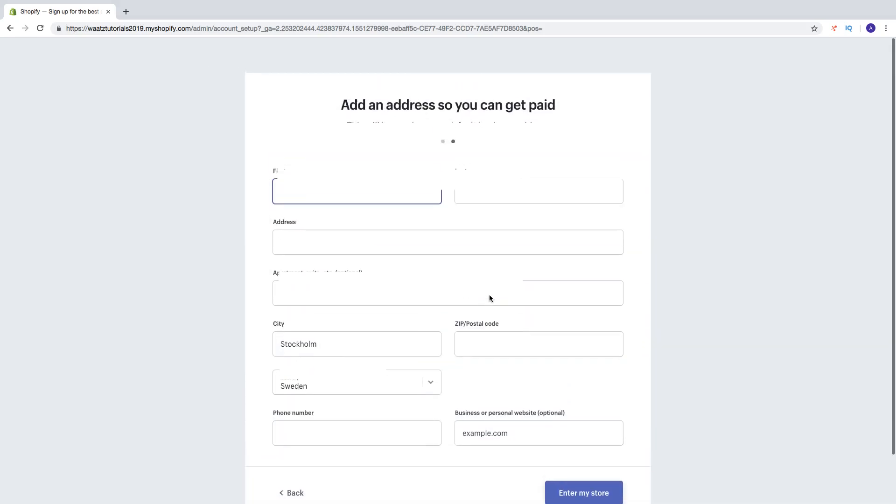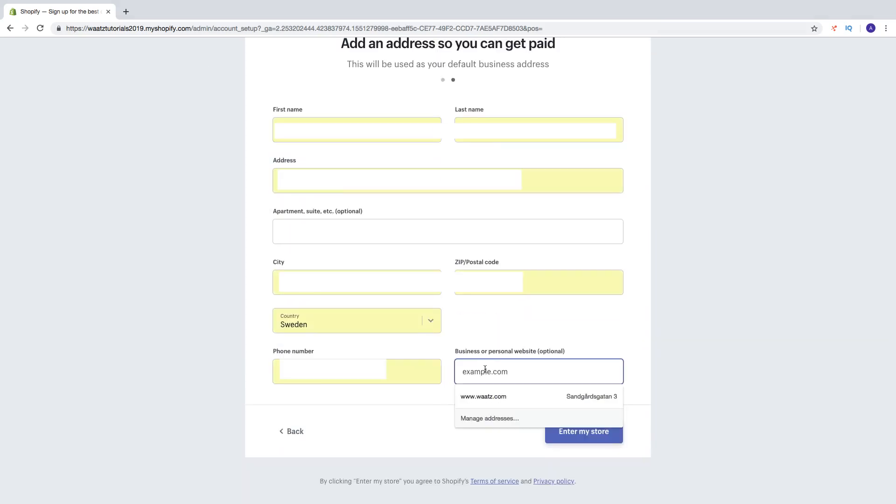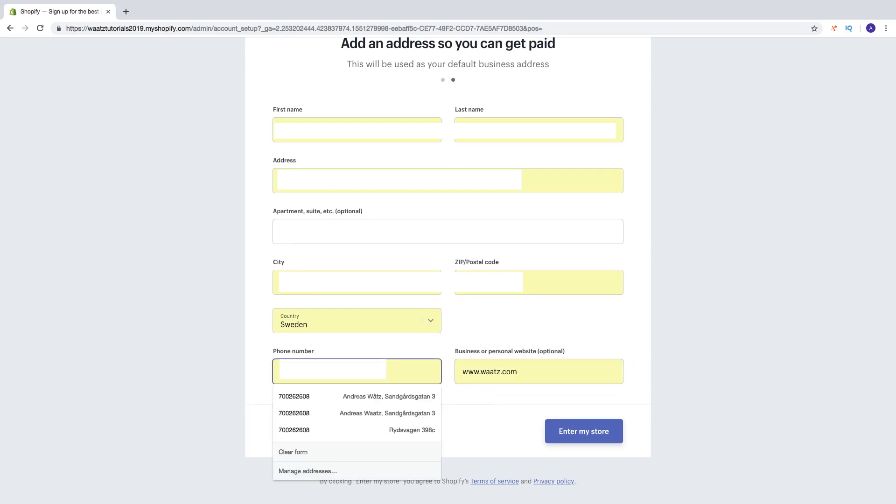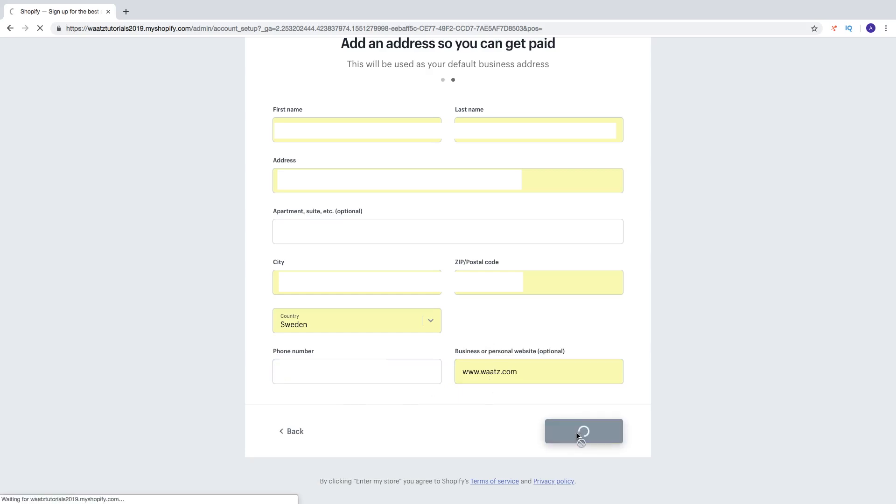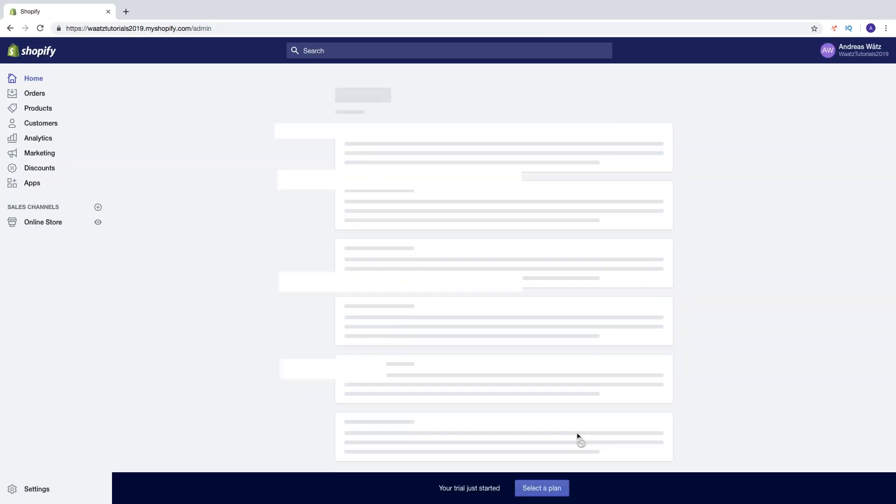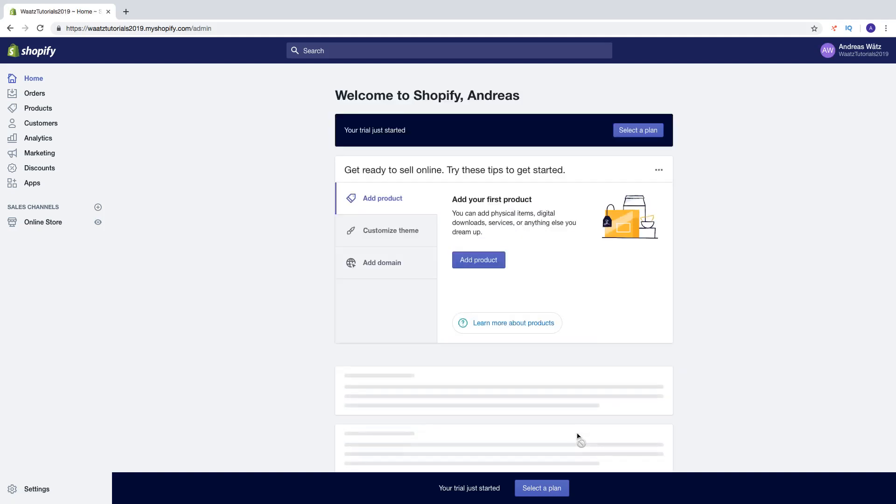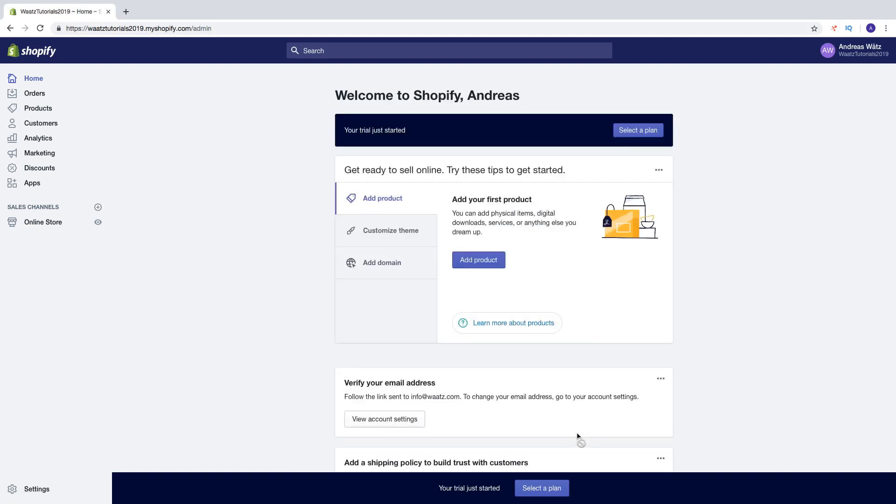Now we are going to add your information. Here you can add your website if you have one. Then click on enter my store. So that is it. We now have our Shopify store and we can start to build it.